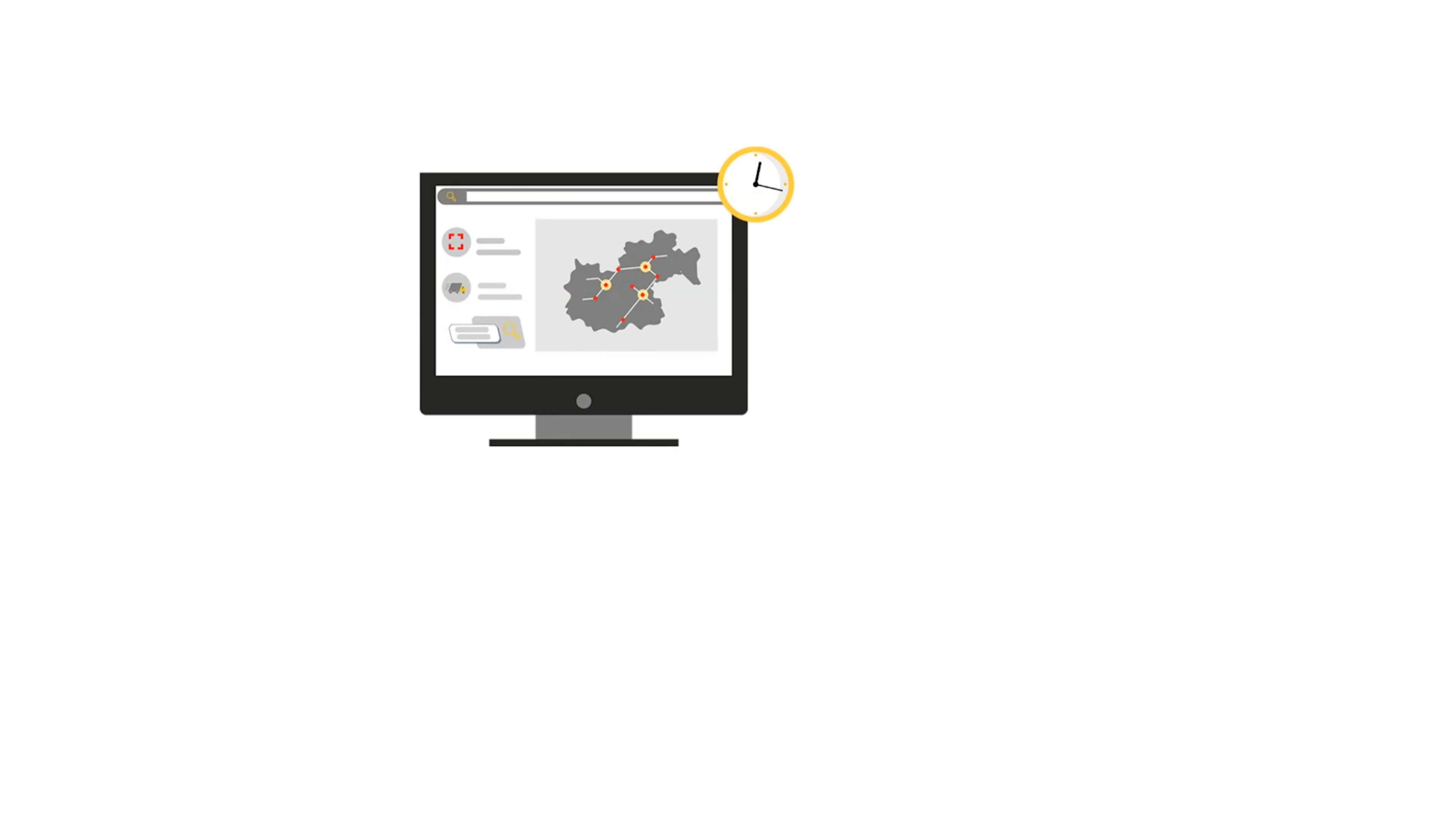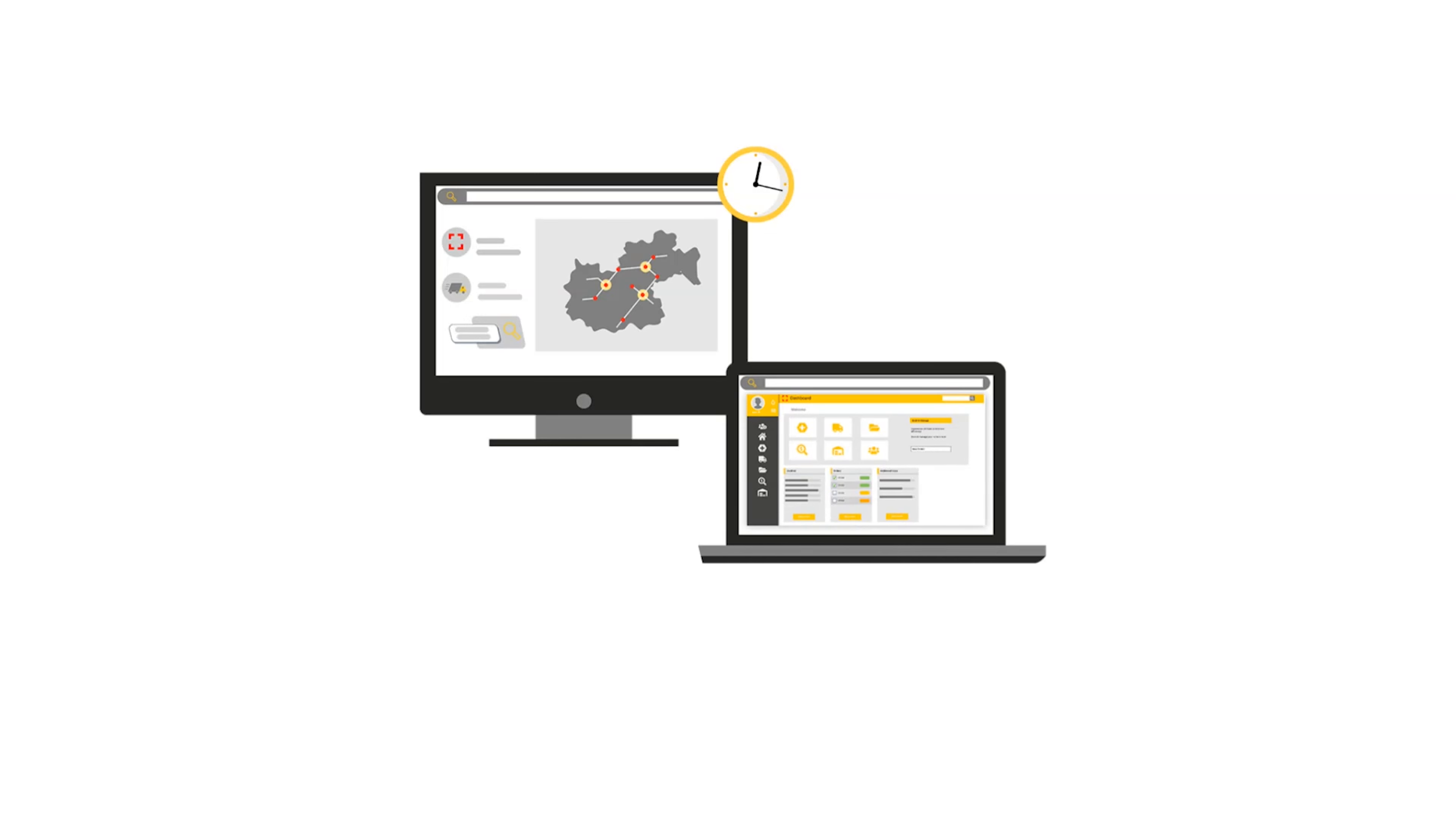Our Customer Portal provides you with real-time information round the clock, access everything you need from your computer, tablet, or smartphone, and make data-driven decisions.